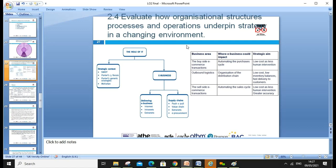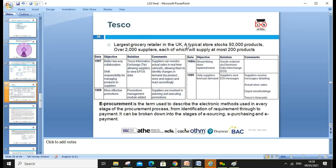Assessment criteria 2.4 is to evaluate organizational structure. Structure means the roles, responsibilities, and chain of command — who is responsible for what. We can look at the SWOT analysis, Porter's Generic Strategies, and other authors. For e-business, we look at delivering e-business through the internet, supply chain push and pull, and the business area. On the buy-side, e-commerce transactions automate purchase cycles, reduce costs, and minimize human interaction. We can also look at the organization of distribution and automating sales cycles.